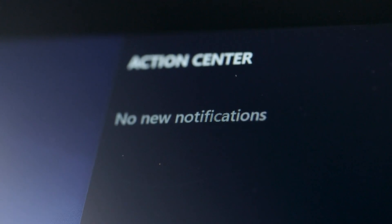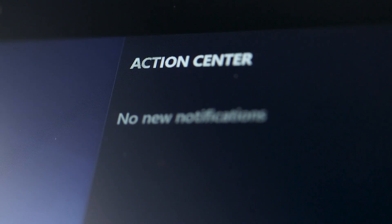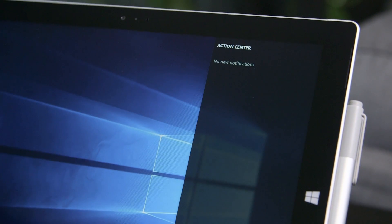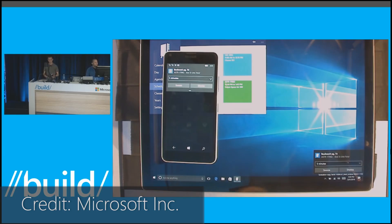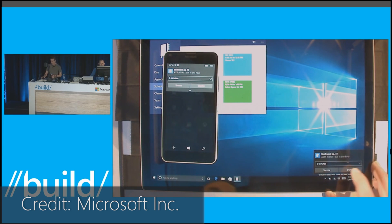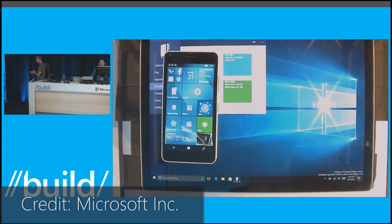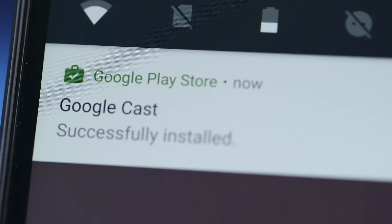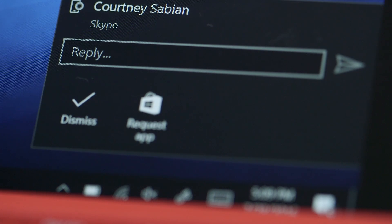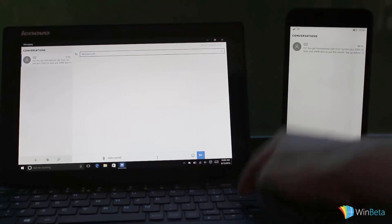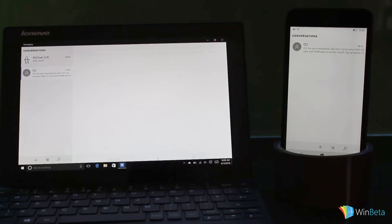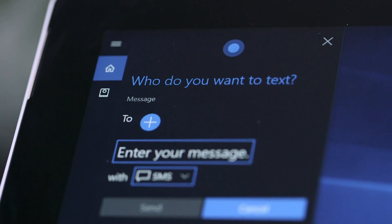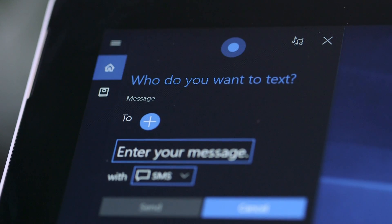The Action Center gets some much needed attention in the anniversary update. Now empowered by the cloud, notifications get the ability to sync across computers and even platforms to an extent. Windows Mobile and Android can now sync their notifications to a Windows 10 PC, even supporting quick actions like replying to text messages. It's not quite messaging everywhere, the iMessage-like features Microsoft originally planned to include, but it's still a great feature.